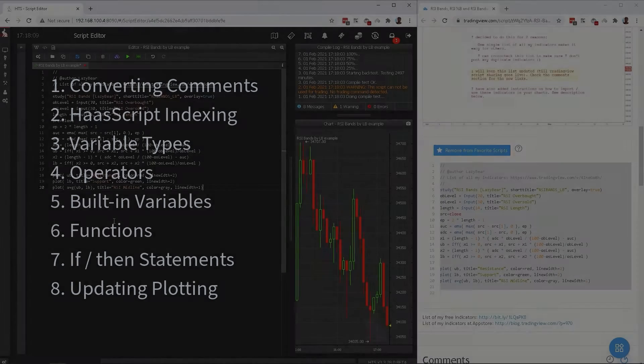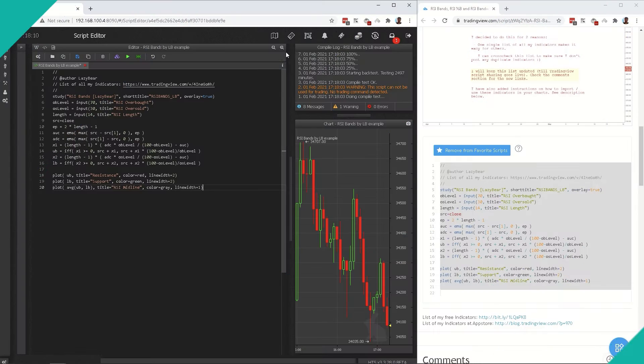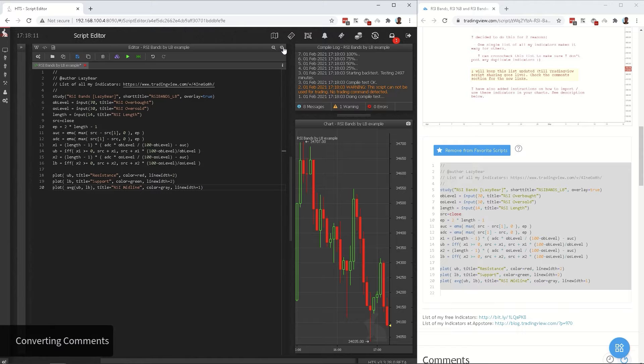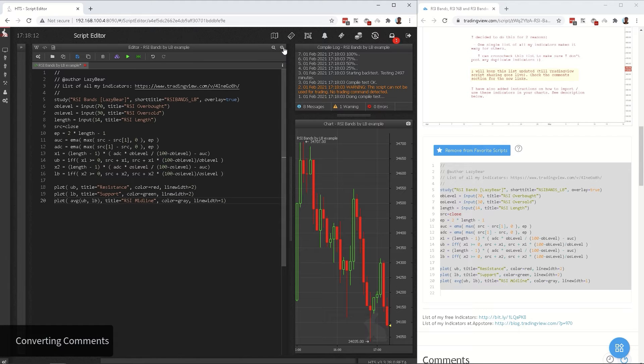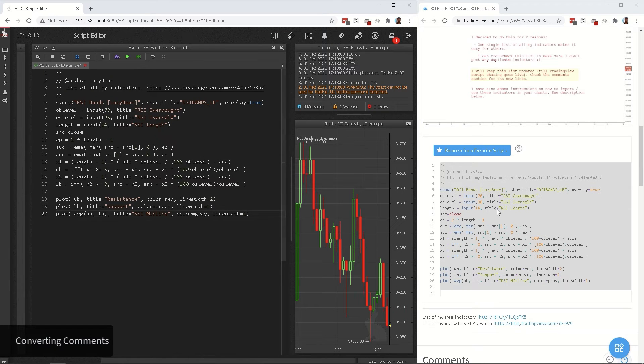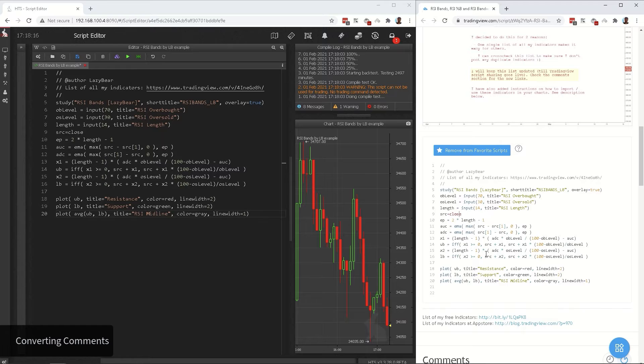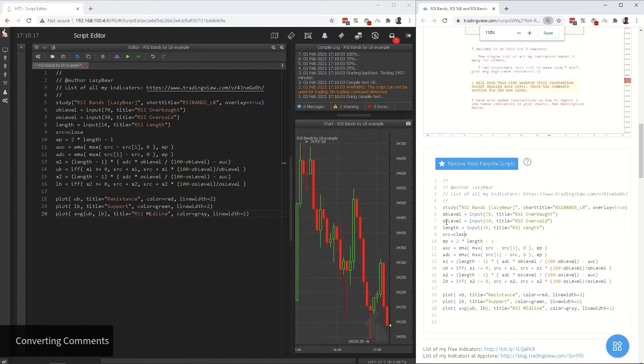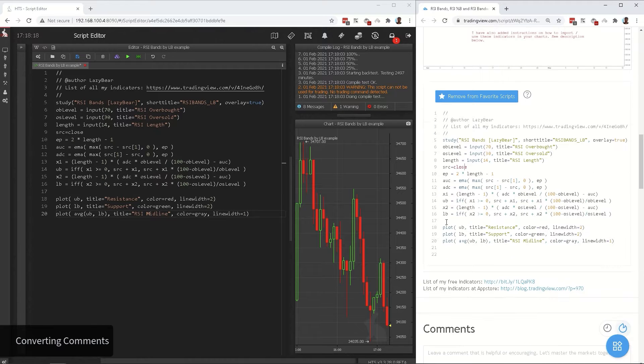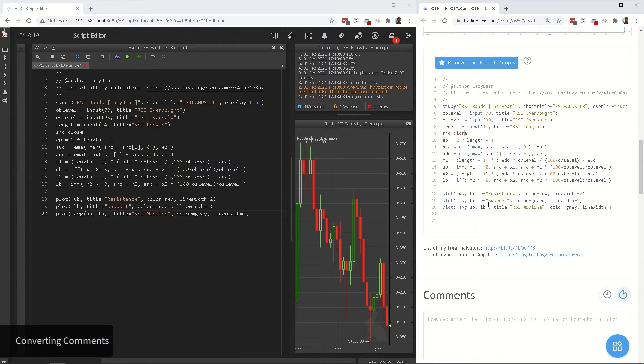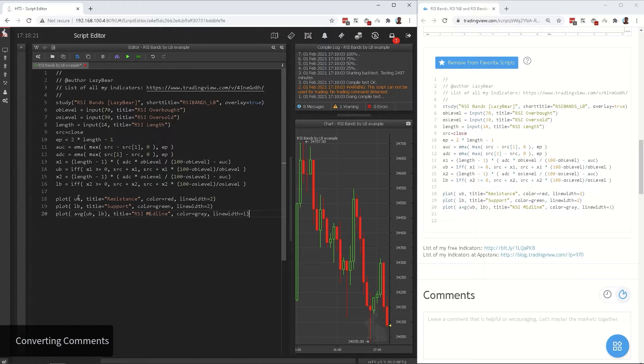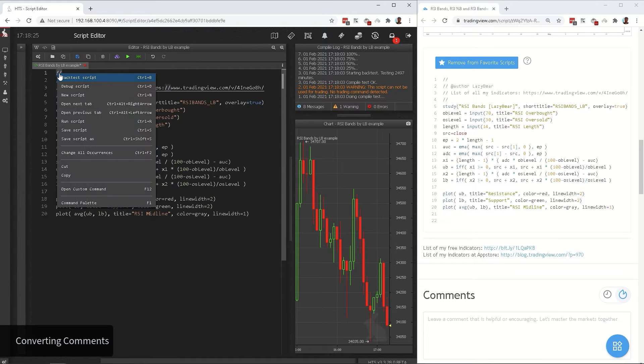So let's copy the code and paste it in a new script in Haas. While converting I like to keep the tab with the original script open nearby, it will come in handy later. Starting with comments, select double stroke, right click, change all occurrences, and type double dash.